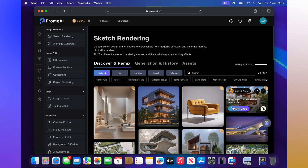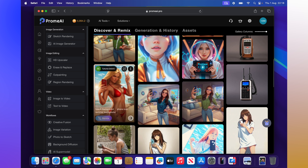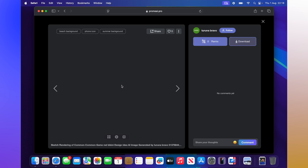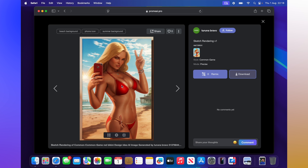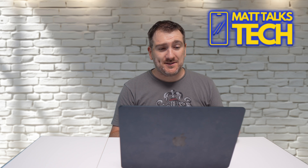If you don't have photos ready, you can use pre-existing sketch rendering photos already available on Prom AI. For example, if I type 'smartphone' you get loads of different smartphone photos presented. You can share, download, edit, or change them. And it's not just technology photos — you can also play around with a photo of yourself.